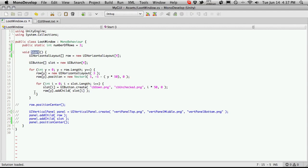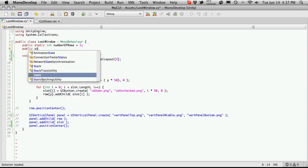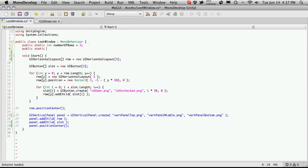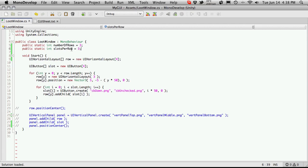We've created the number of rows, and we also want to go ahead and create a public static int slots per row. Again, I'm gonna start that off at three, so that means our average pack will have nine items. I highly doubt I'll ever change the number of slots per row, but just the number of rows. But just in case we do actually want to change it, I'm just going to leave the variable there for now.